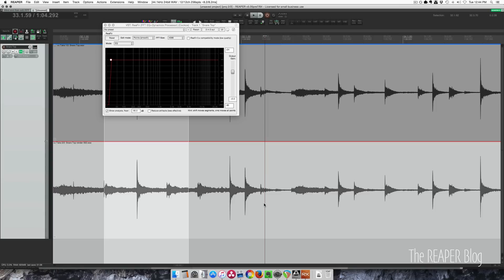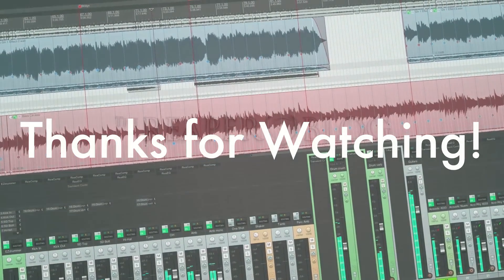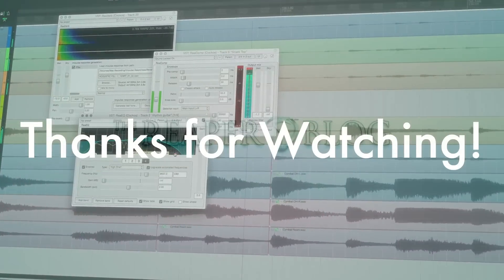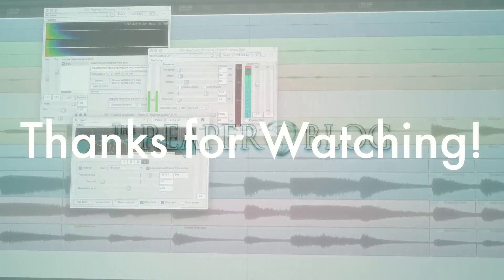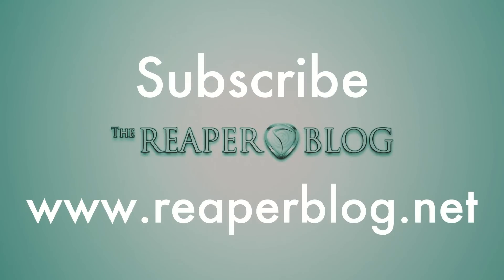So anyways, that's how you fix those wonky waveforms. I hope you've enjoyed this tutorial. Thanks for watching. Check out reaperblog.net and subscribe to the channel.